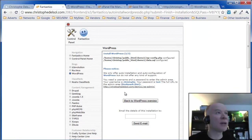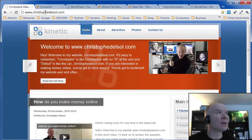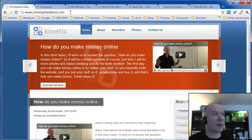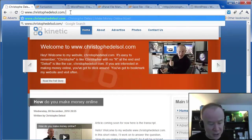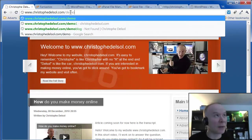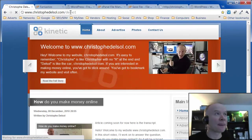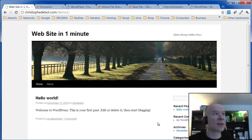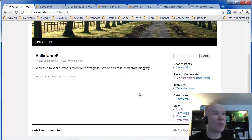We now have a website. We can go and check it out. It will be at the domain name slash demo1. And that's WordPress installed right there. So I have a website.